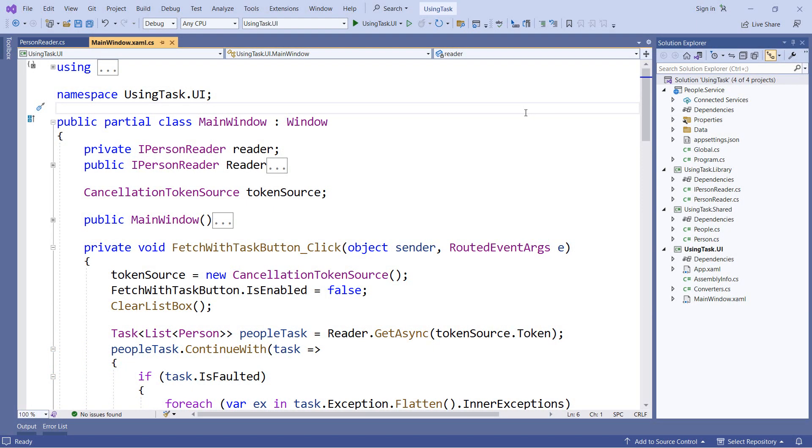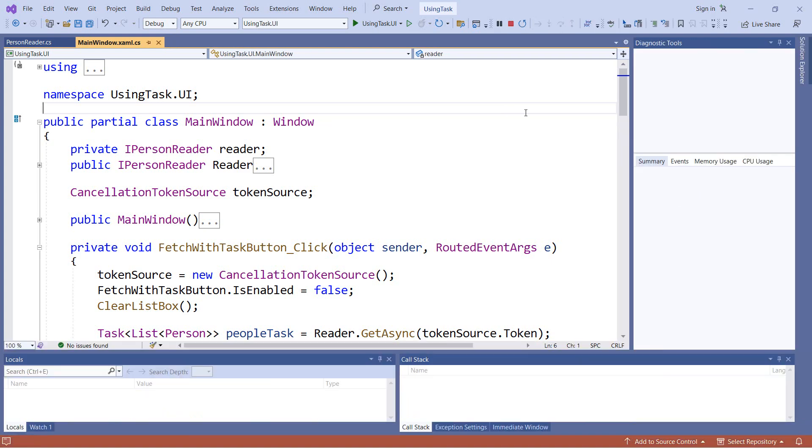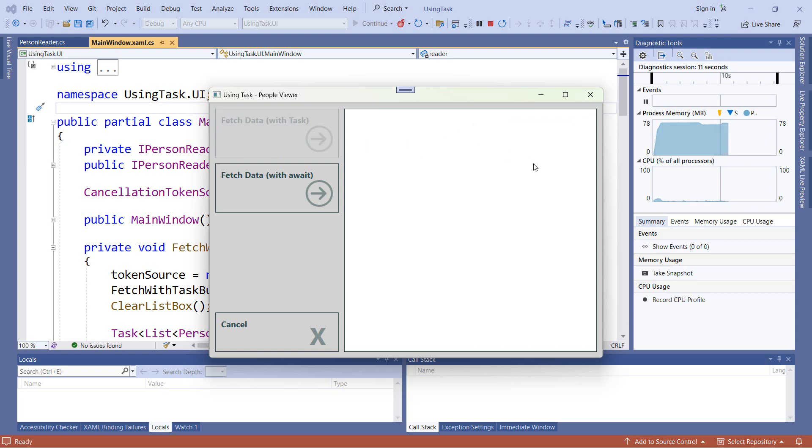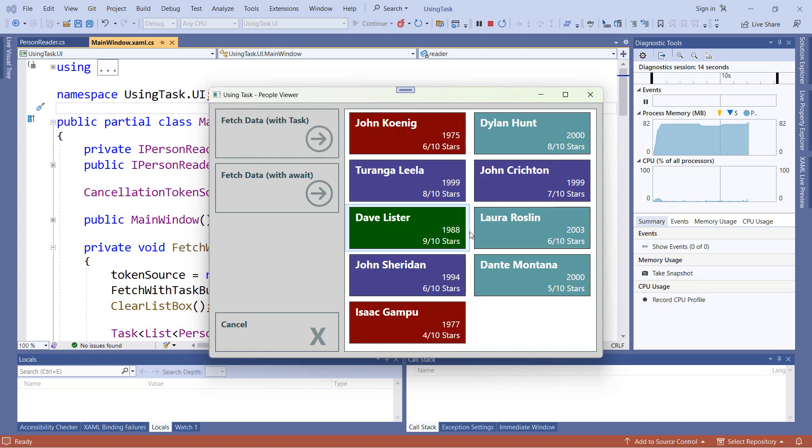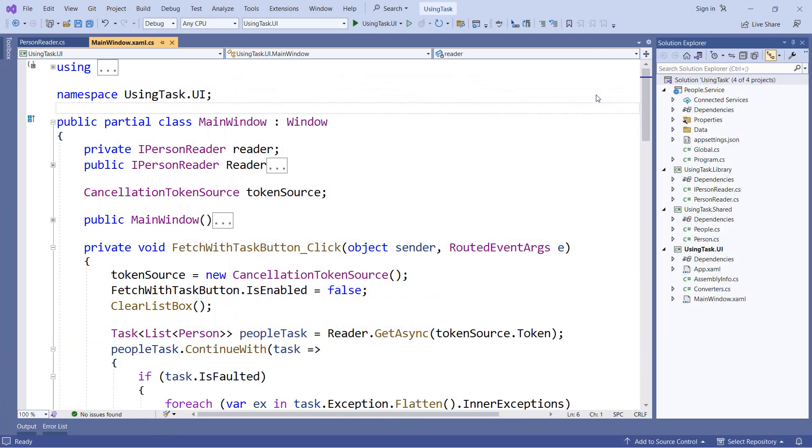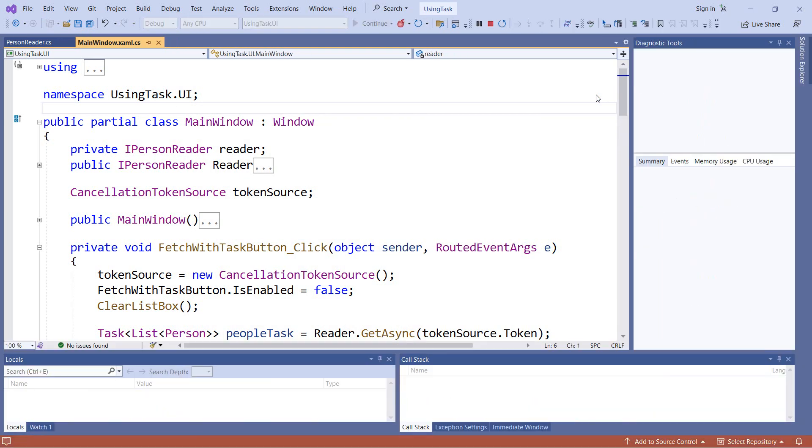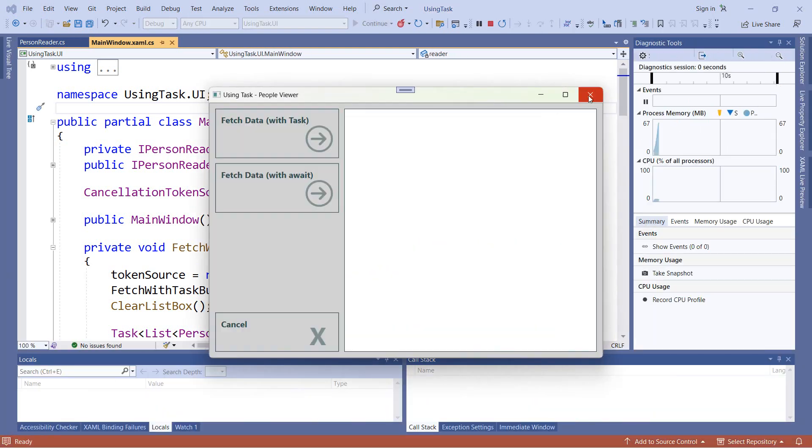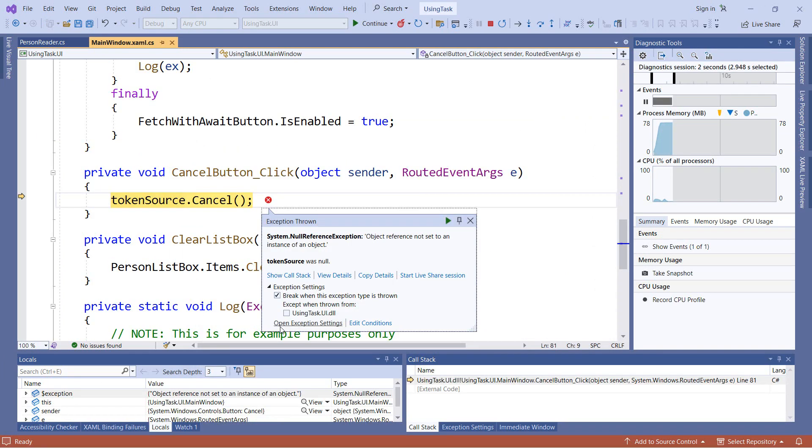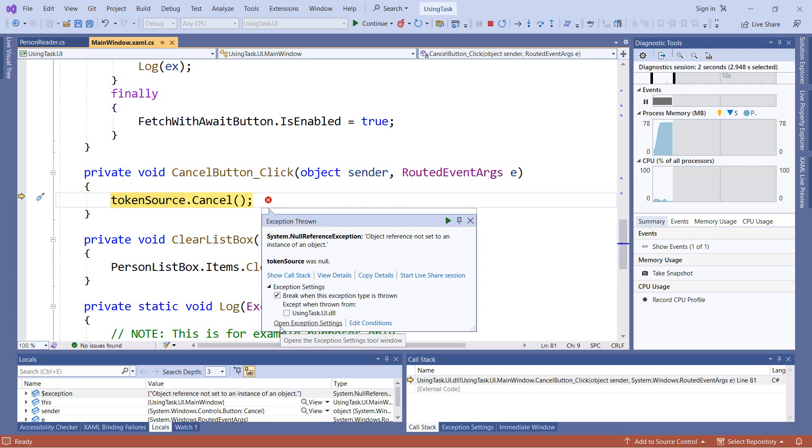To start with, I want to show an application that does not have nullability enabled. So this is the way things were before .NET 5 when nullability was not yet available. In this case, I can click a button and have some data come back from a service. But we also have a problem with this application. If I start it fresh and before doing anything, I click the cancel button, I actually get a runtime exception, a null reference exception. And this is exactly what we're trying to avoid.